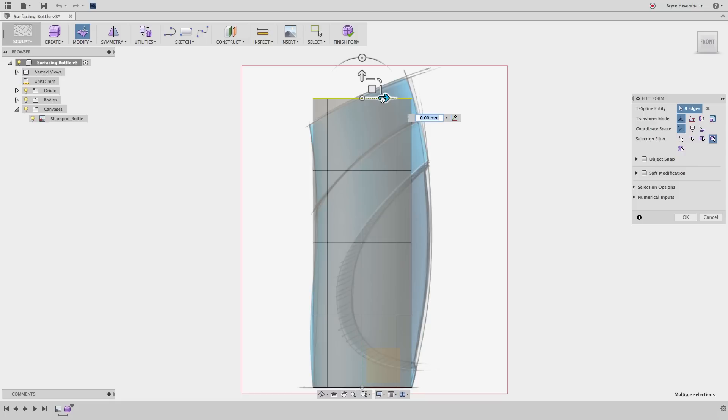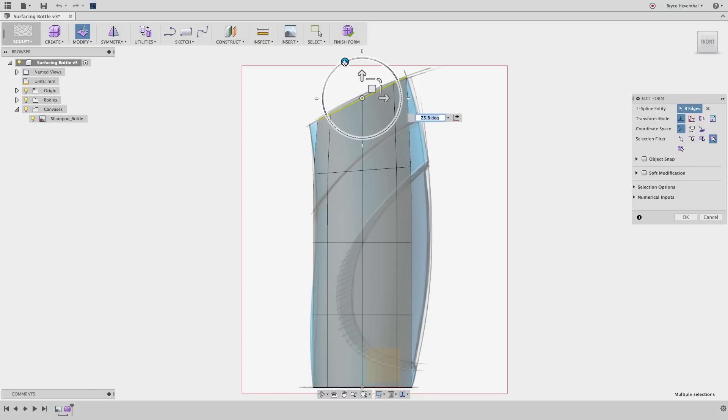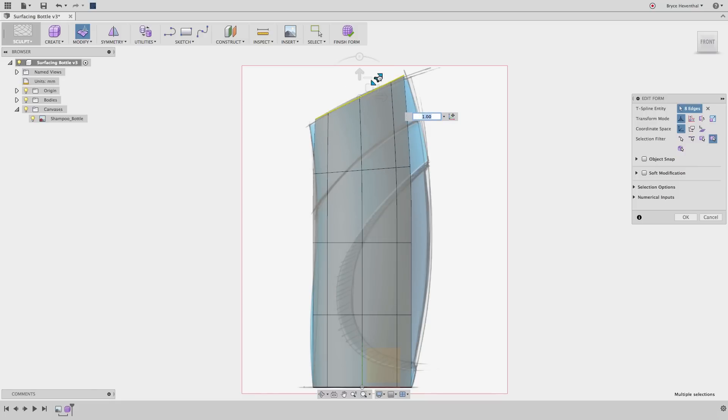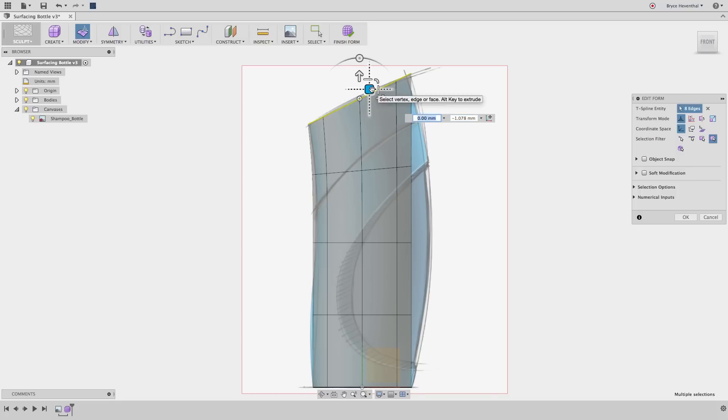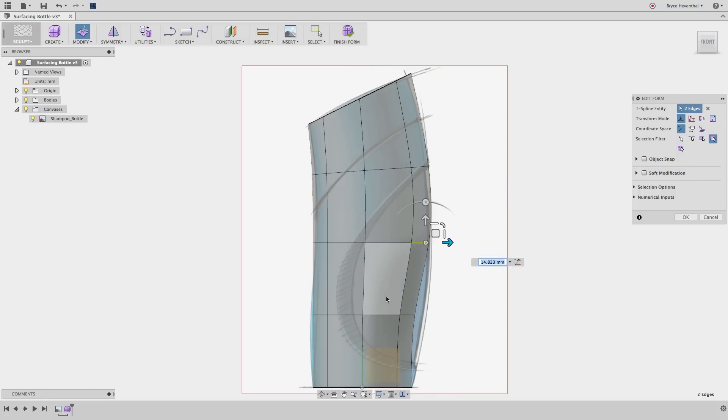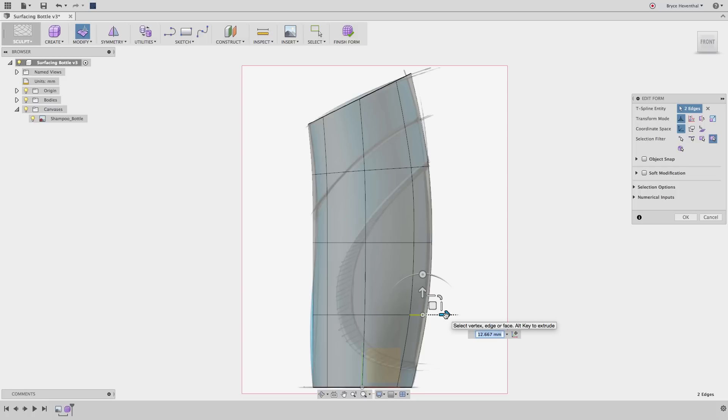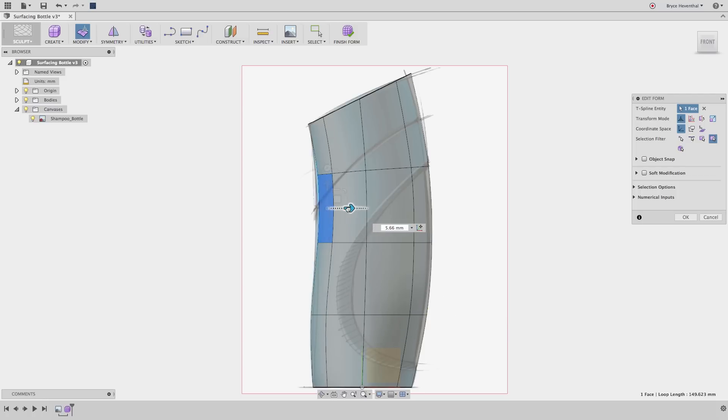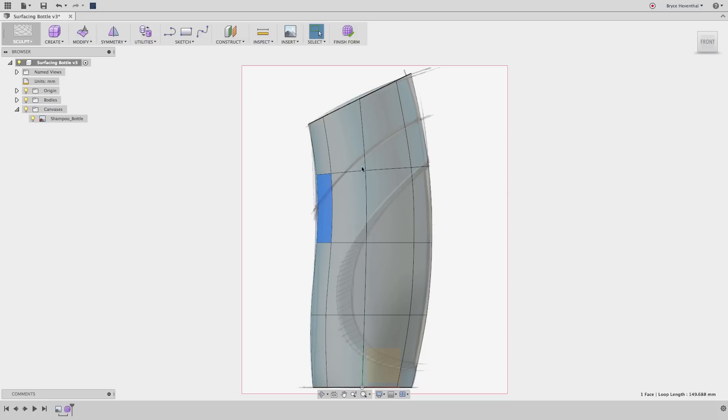Once the surface is created and is divided into multiple faces, the edit form tool can be used to manipulate different CVs, also known as control vertices. Luckily, in Fusion 360, control vertices, edges, or faces can be used to manipulate the shape. The manipulator will let you translate, rotate, or scale these different entities.